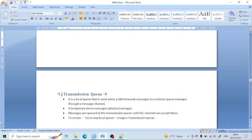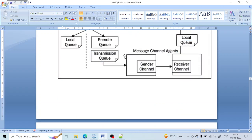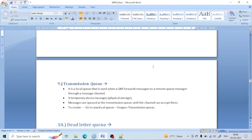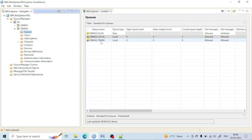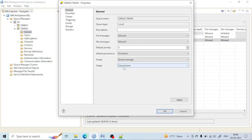That is the importance of the transmission queue. It acts as a temporary queue, just like a local queue — normally it stores a message for just a few milliseconds. But in case the channel is down, it can store messages for as long as needed. As soon as the channel comes back up, the messages queued in the transmission queue will get picked up, because that depends on the channel agent. For the creation of a transmission queue, you simply set the usage type to Transmission.